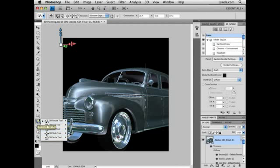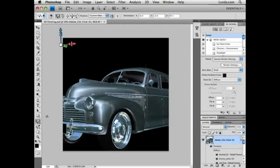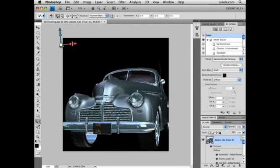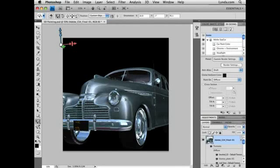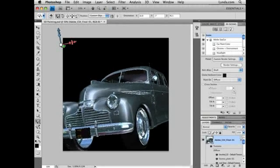The 3D tools can now be found here in the tools panel, including the rotate tools, roll, slide, scale, and others. They've also been allocated keyboard shortcuts, and it's not necessary to enter into a 3D mode to use them. Also note that the Alt key on PC or the Option key on Mac toggles between complementary tools.